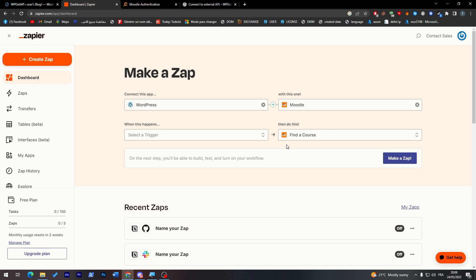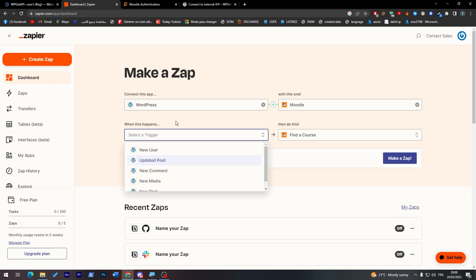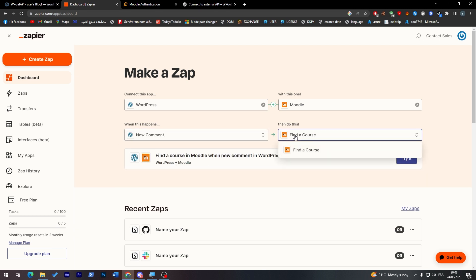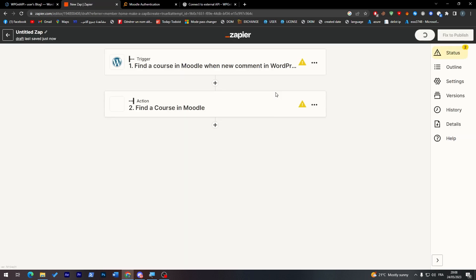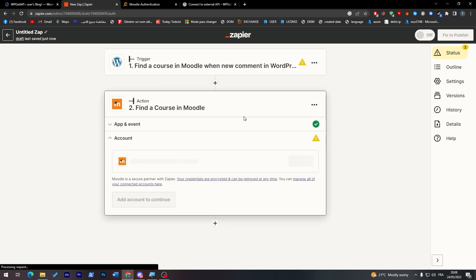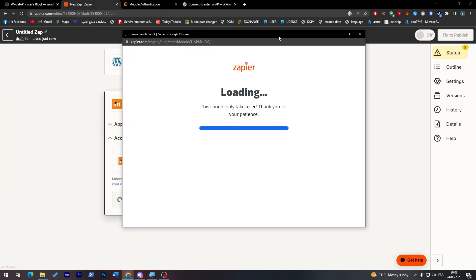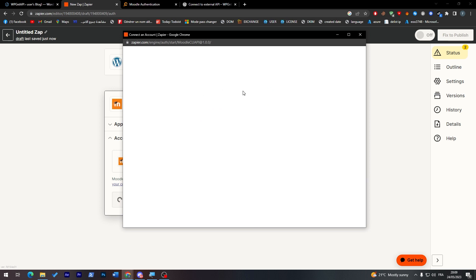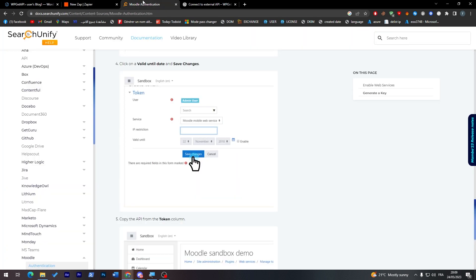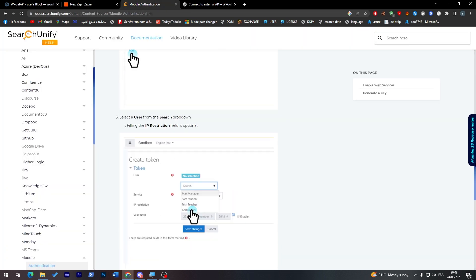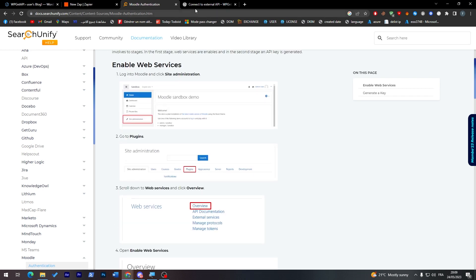Once you have decided on the direction, set up your Zap. For example: when a new comment is written on WordPress, find the course in Moodle that has some relation to that comment. Click 'Try It' and then the most important step: sign in to connect Zapier with your Moodle account and your WordPress account. Click to allow Zapier to access your Moodle account, then follow the steps to connect both accounts.